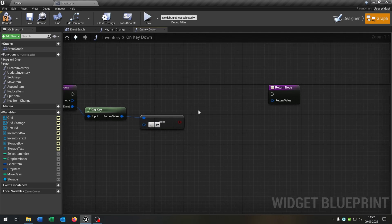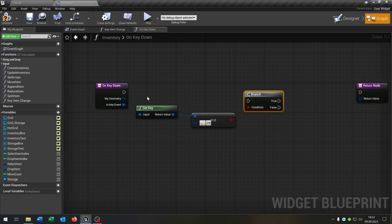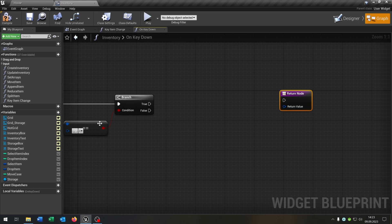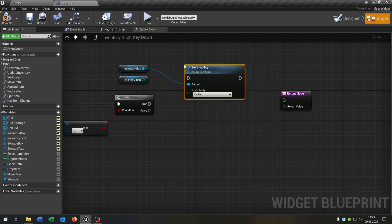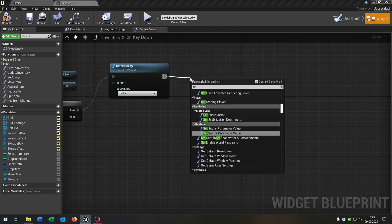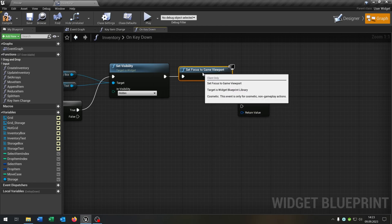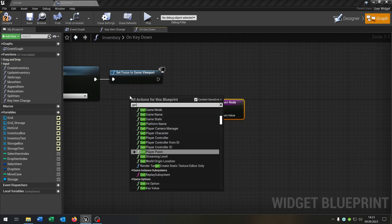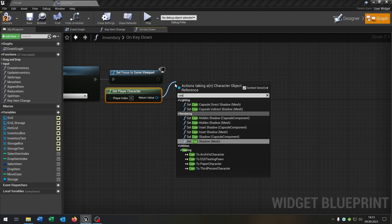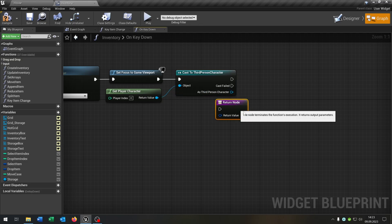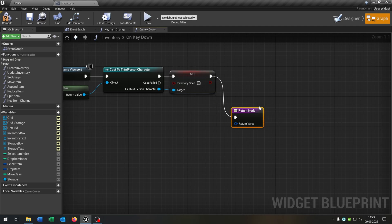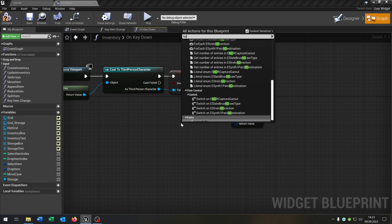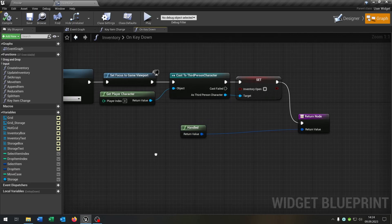Let's start with the I key to close the inventory again. We need a branch to ask. Then we take out our inventory box as well as the inventory text, and want to set the visibility to hidden again for both of these on true. We want to set the focus to the game viewport. Then we get our player character, cast to the third person character, and set the inventory open boolean to false again. Then we go to the return node — from here we need them handled and connected.